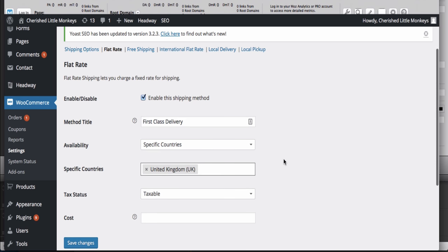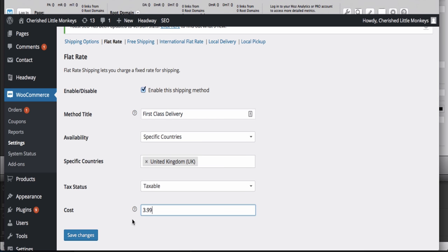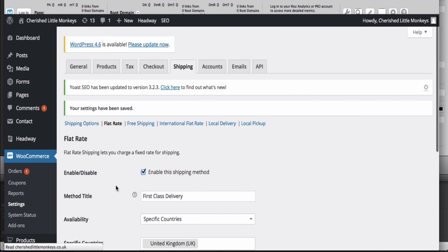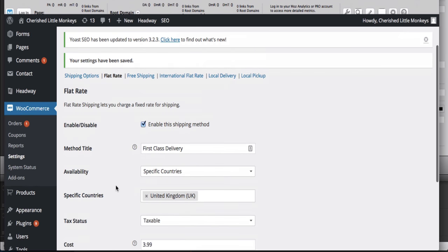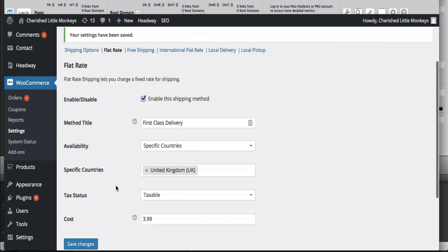We're going to put in £3.99 here and save those changes. Now that should come up as a delivery option.